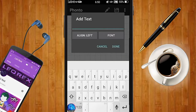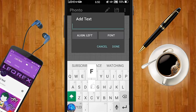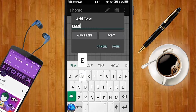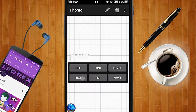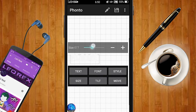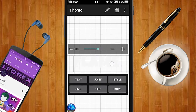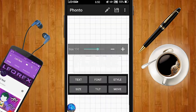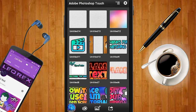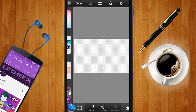Once the font is selected, go ahead and put in your text — I'm going to type in 'flame' just like that — then tap on Done. Resize it to make it a bit big; that looks dope and proper. Once you're happy with it, go ahead and save it, then hop back to Adobe Photoshop Touch and open up the blank document we created.